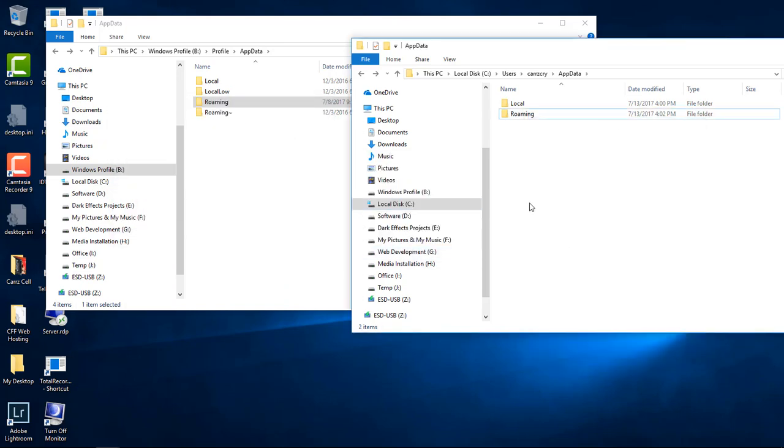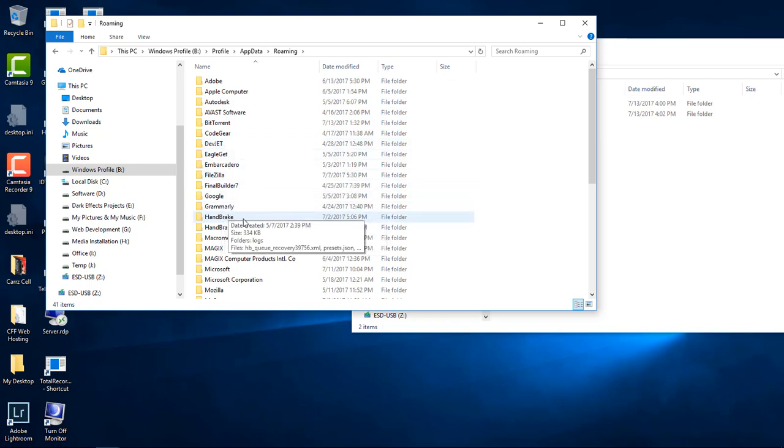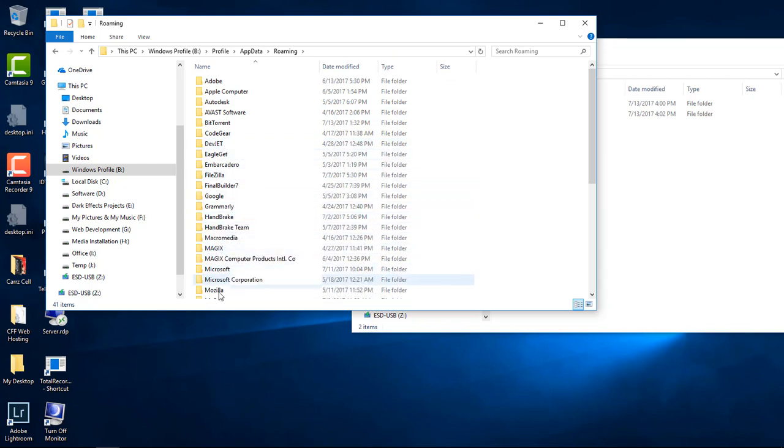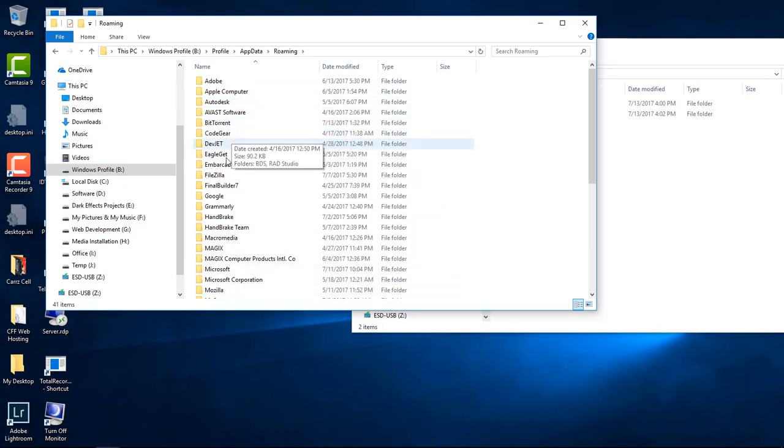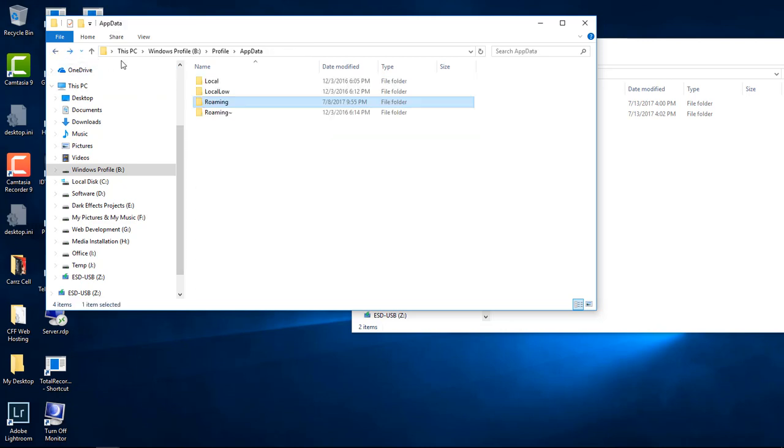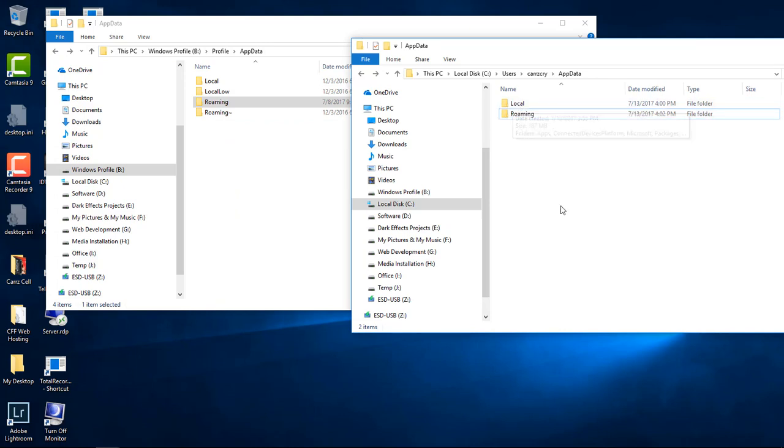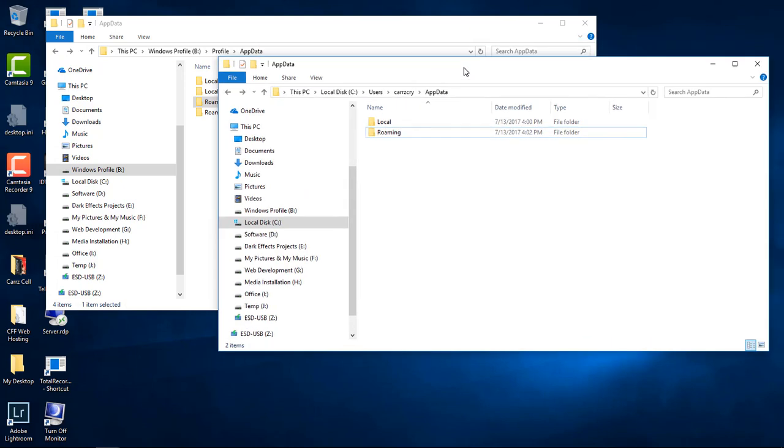And now whenever you install all of your programs, your FileZilla, your Grammarly, your Handbrake, whatever is installed on here, Autodesk, Avast, software and so forth, and even your Adobe settings is going to remain the same as what they were before. Like I said, the only thing that you cannot move is your local. This right here has to stay within this area right here.